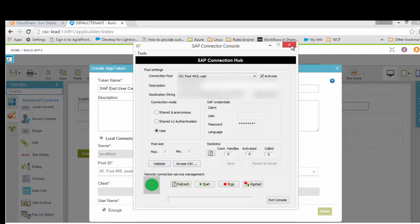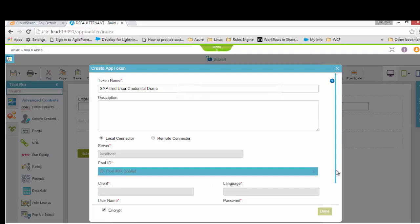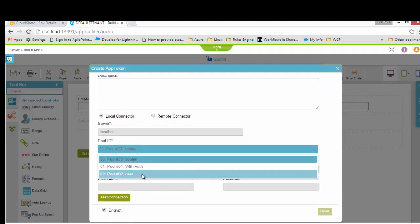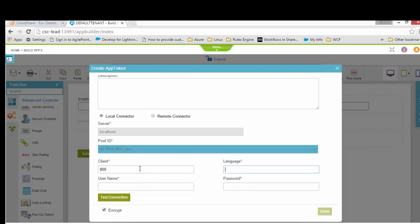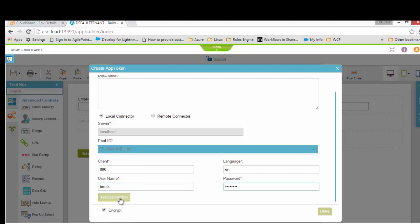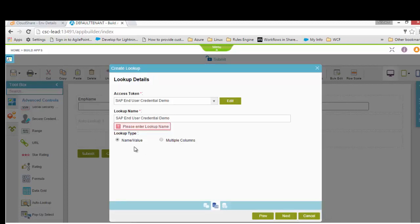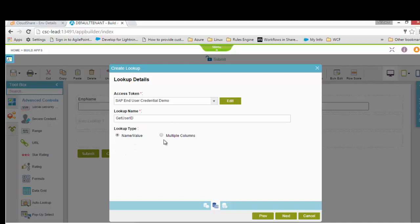I'm going to drag and drop an auto-lookup control and define a lookup source. I'll select SAP and define a new access token. I select the local connector — it shows me all available connections. This time I have one with credentials set as 'user'. The SAP connector with 'user' type doesn't ask for a username/password at design time in the same way; it would ask at runtime. For design time I do need to provide one username/password.